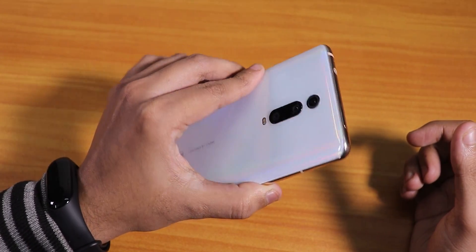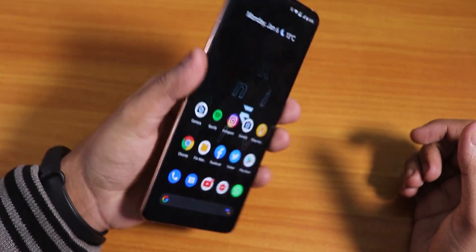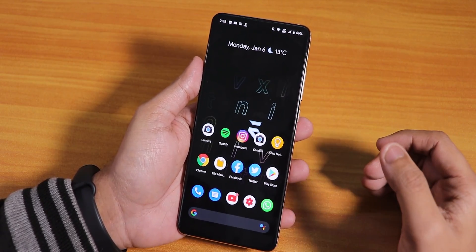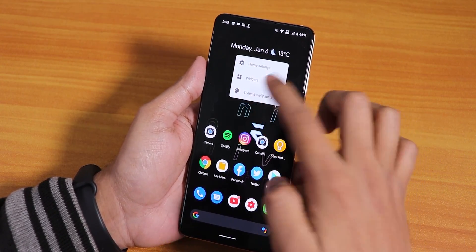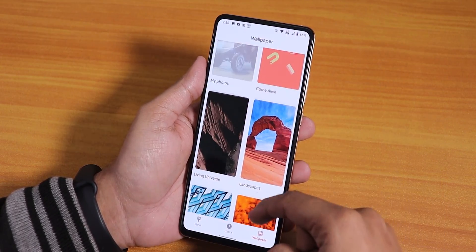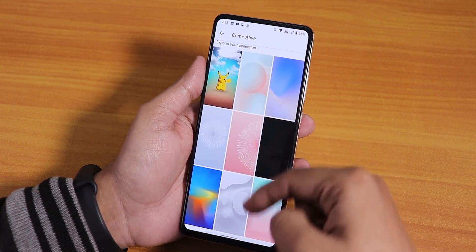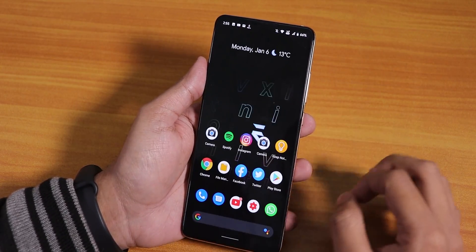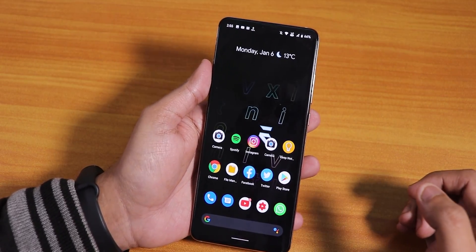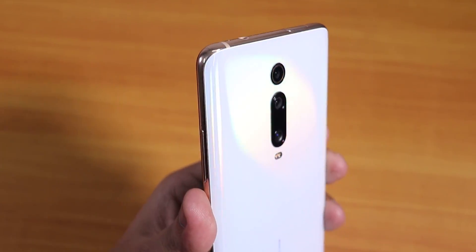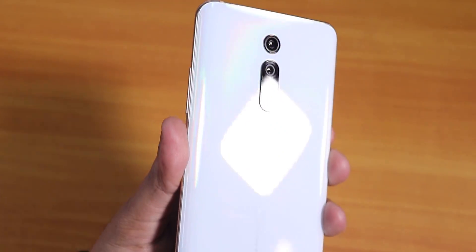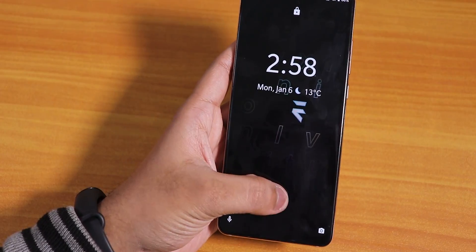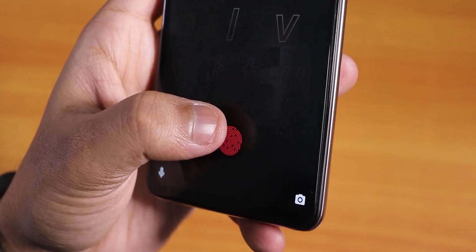Let me know in the comments what you guys think about this ROM on the Redmi K20 Pro. I think Evolution X is at a point where the experience is pretty stable. You get a bunch of live wallpapers too — like the Come Alive wallpapers you can download. All those things make this ROM a really great experience overall. Thank you so much for watching — give this video a thumbs up and share it with your friends. The Redmi K20 Pro has a really great Android 10 ROM already. This is Tito from KDNTX signing off.